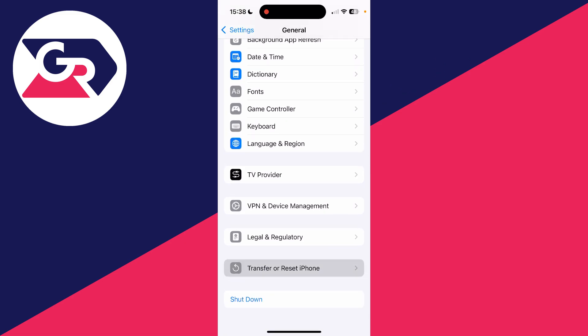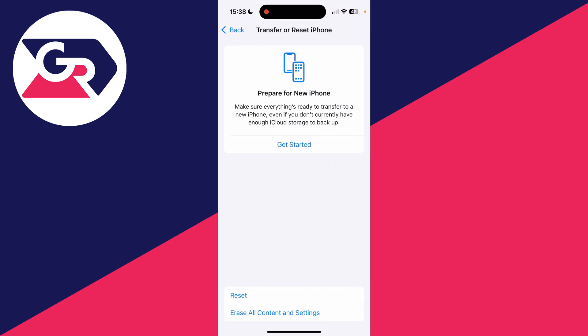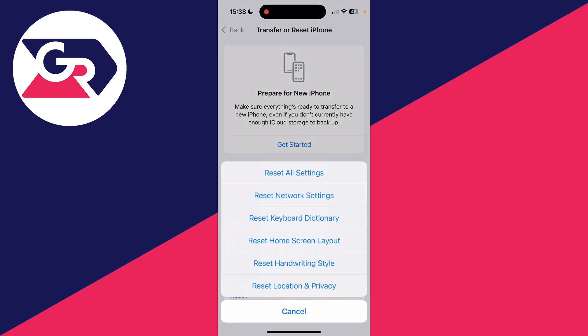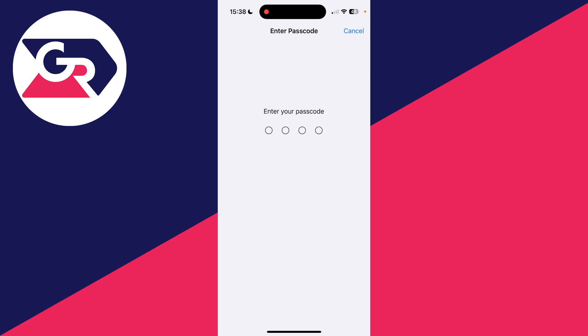Click on Reset, and then reset the keyboard dictionary. Click on that option and enter your passcode.